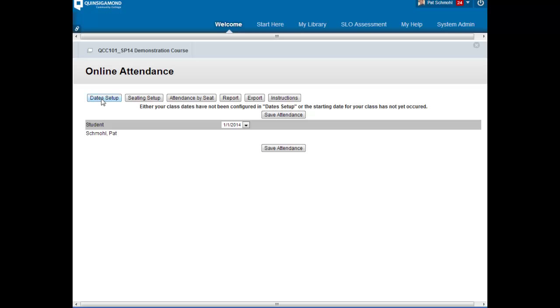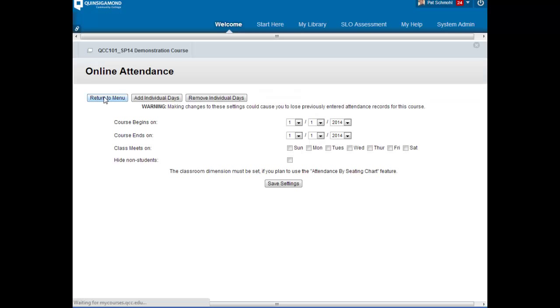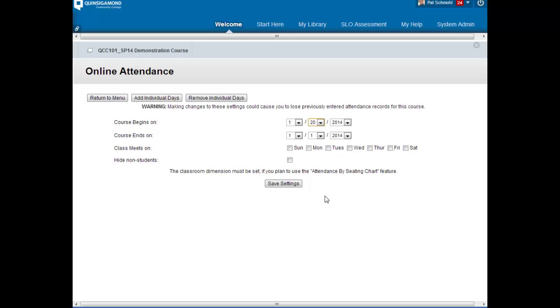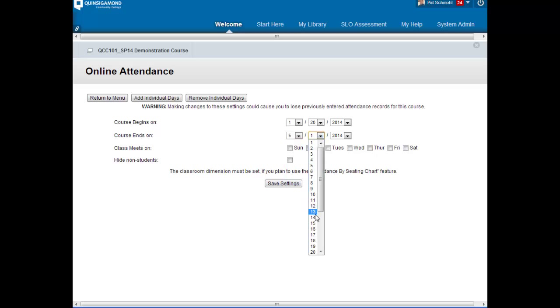You'll be able to do the date setup. Pick the starting date of your course and the ending date. You'll be able to walk through the steps on how to select a course for, say, Monday, Wednesday, Friday.